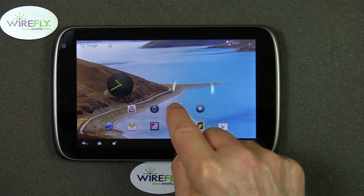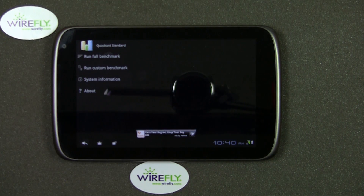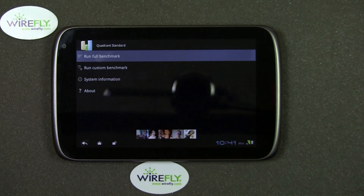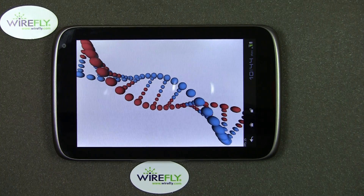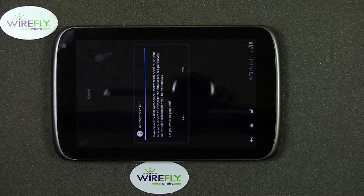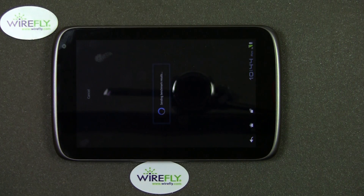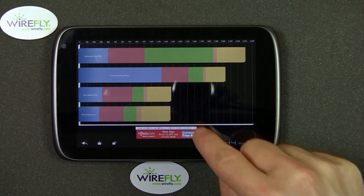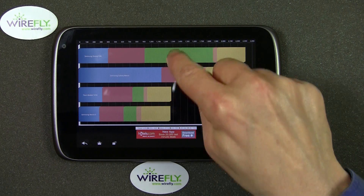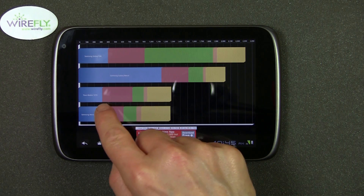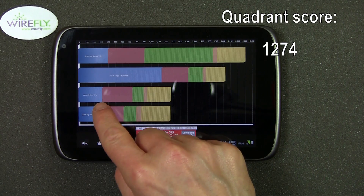One of the first things I'd like to do is run a quadrant benchmark test on this. I'm going to go ahead and run the full quadrant benchmark. This is the final graphics test that's part of quadrant. It's going to ask if I want the scores and I do — and there you go. So here is the score. The third bar down is the score here on the ZTE Optic and it says the score is 1274.